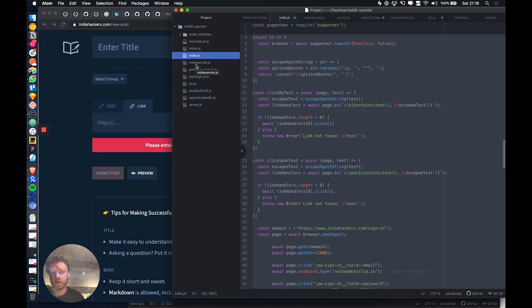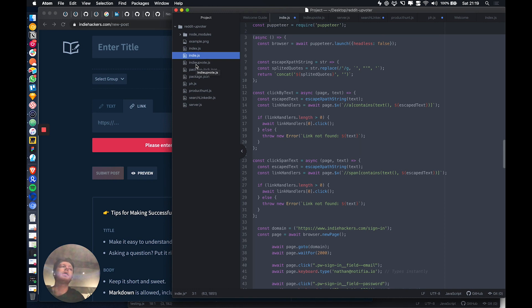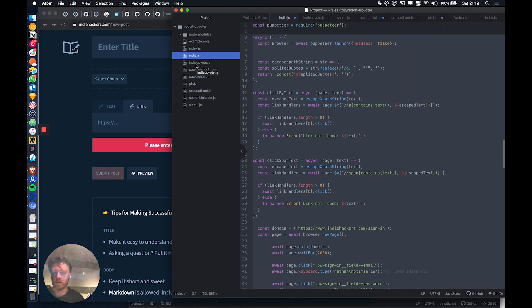It will go and share it in about 20 different subreddits. And then it would go and automatically upvote on all the subreddits as well from all of my Reddit accounts. And now I've added these two APIs. It will go and share it on IndieHackers and upvote it, and it will also share on growthhackers.com and upvote it there as well.